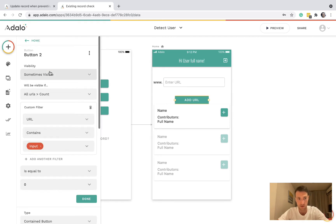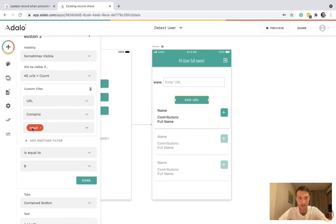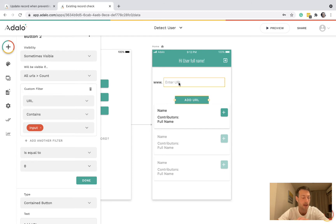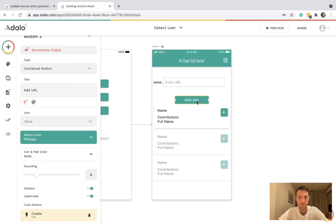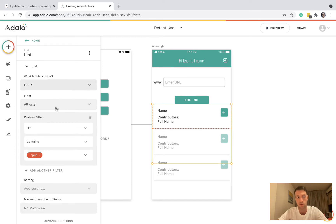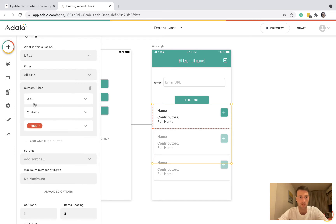The button is only visible if the count of URLs containing that form input is zero. So if there's a URL containing what they've already put, they're not going to be able to add it — that button will not be there. Secondly, we've got a list of URLs where the URL contains the input.